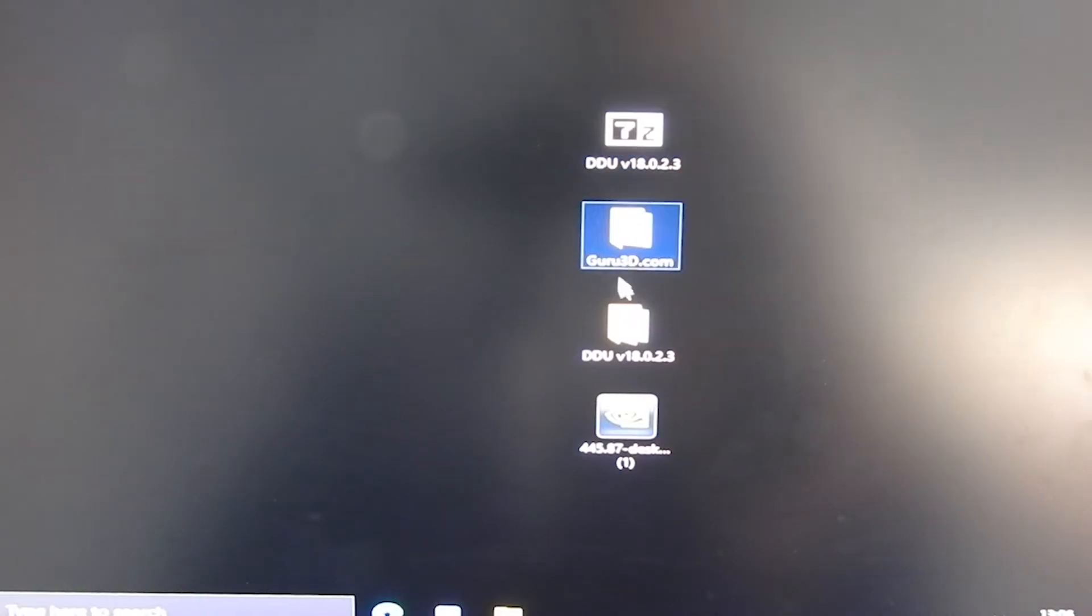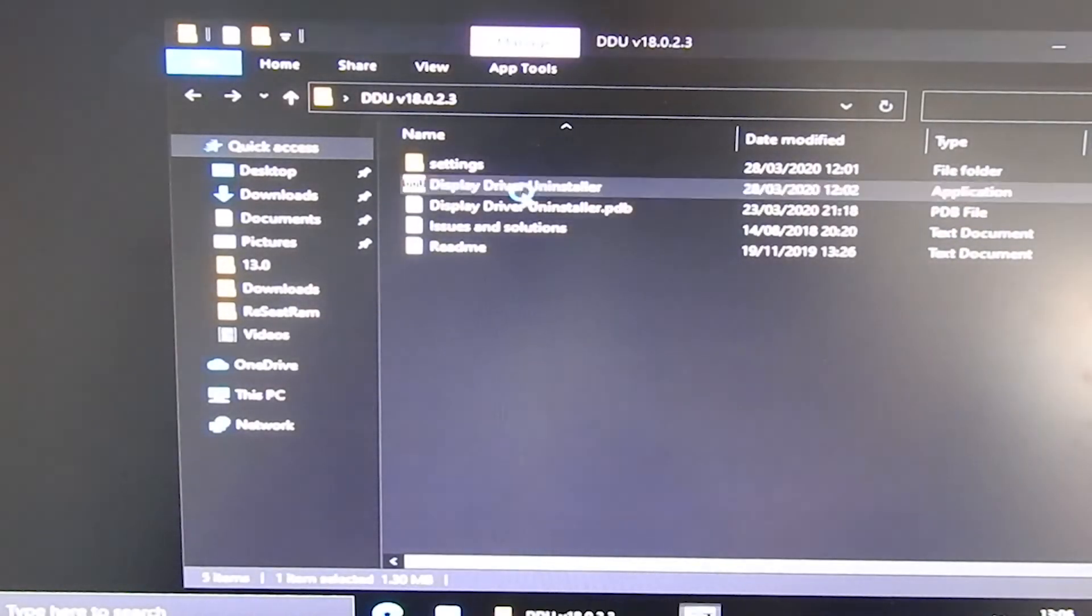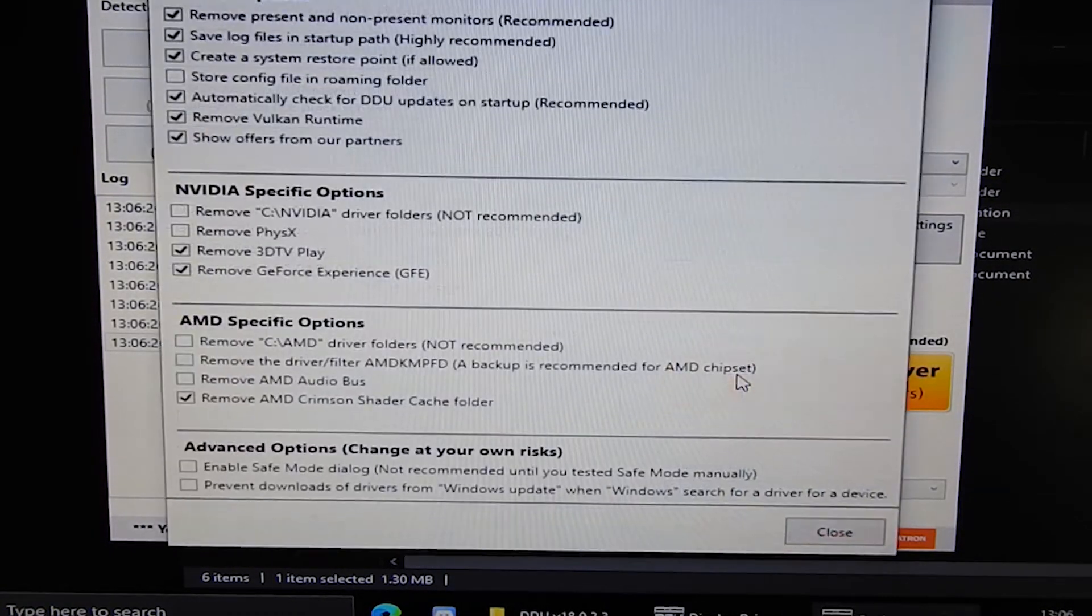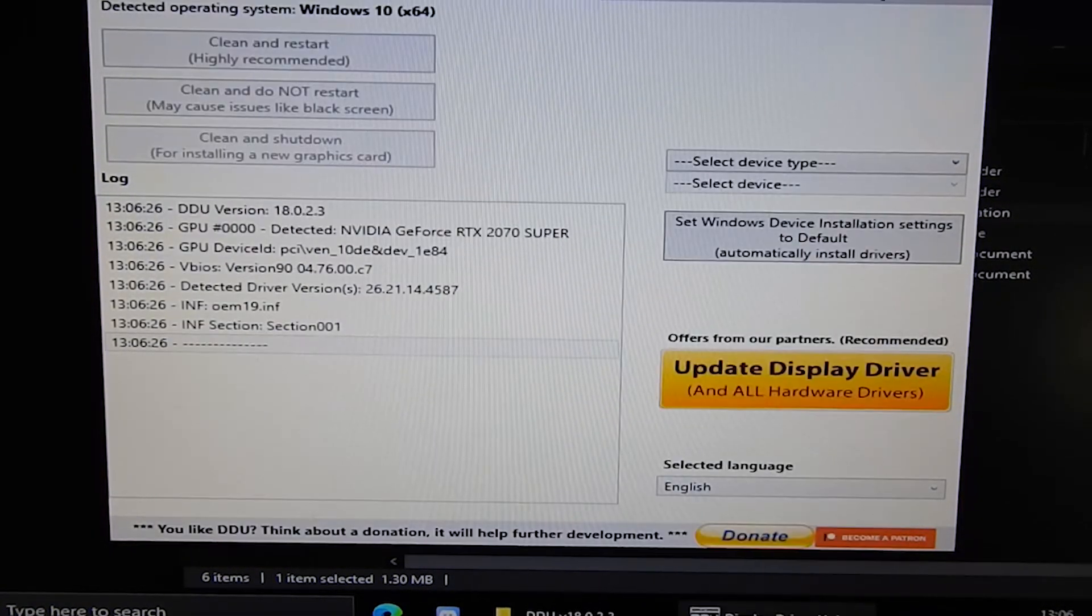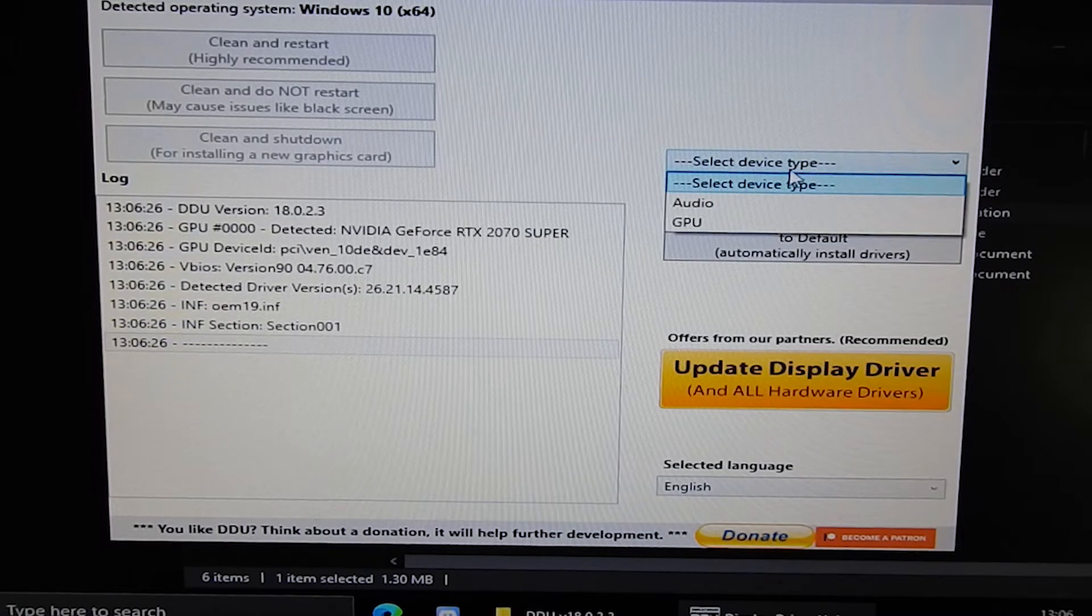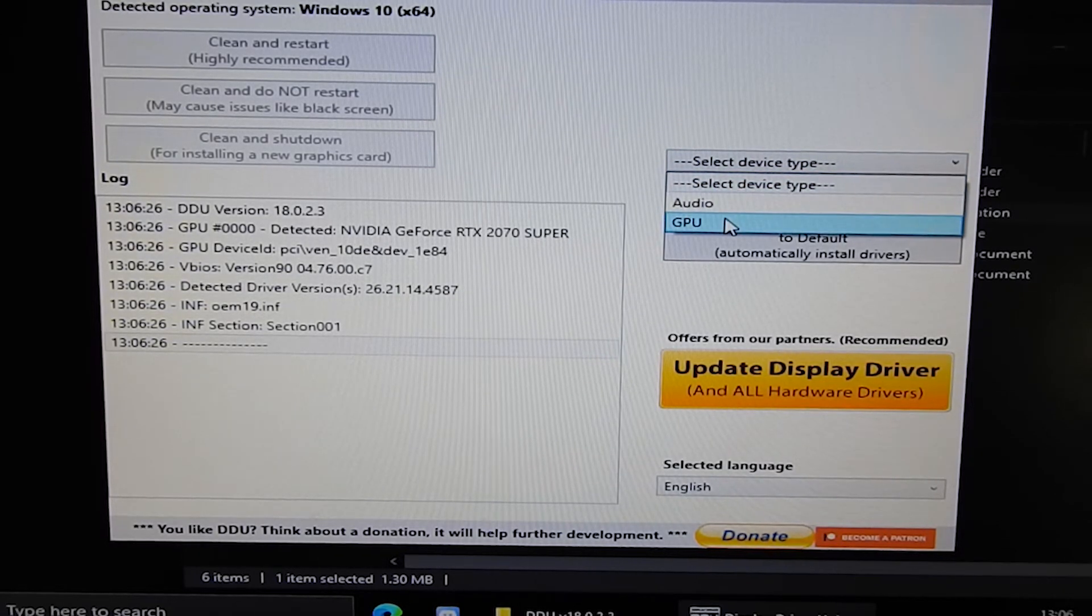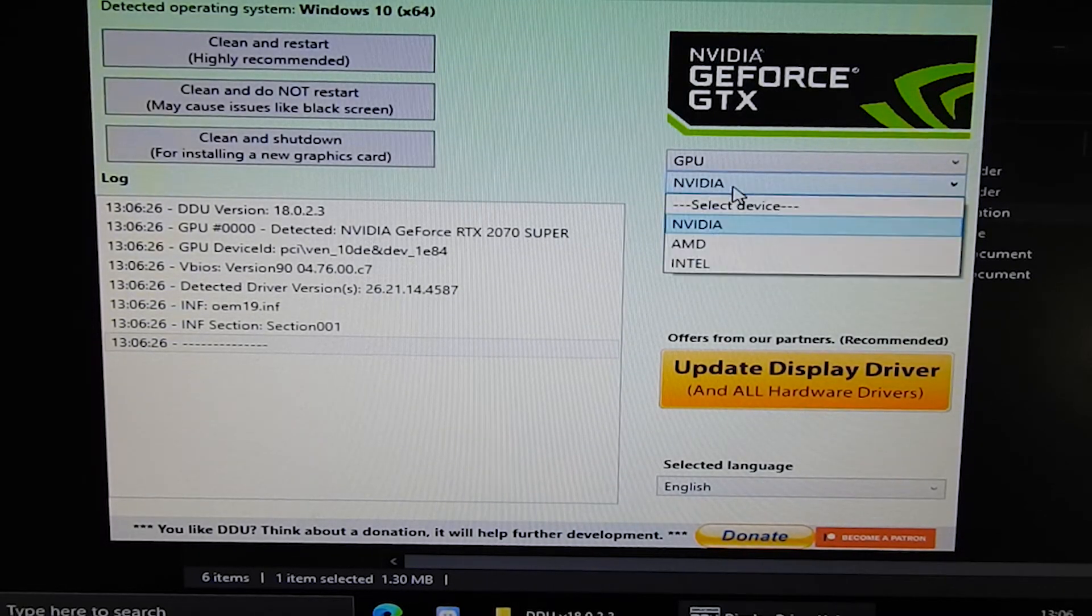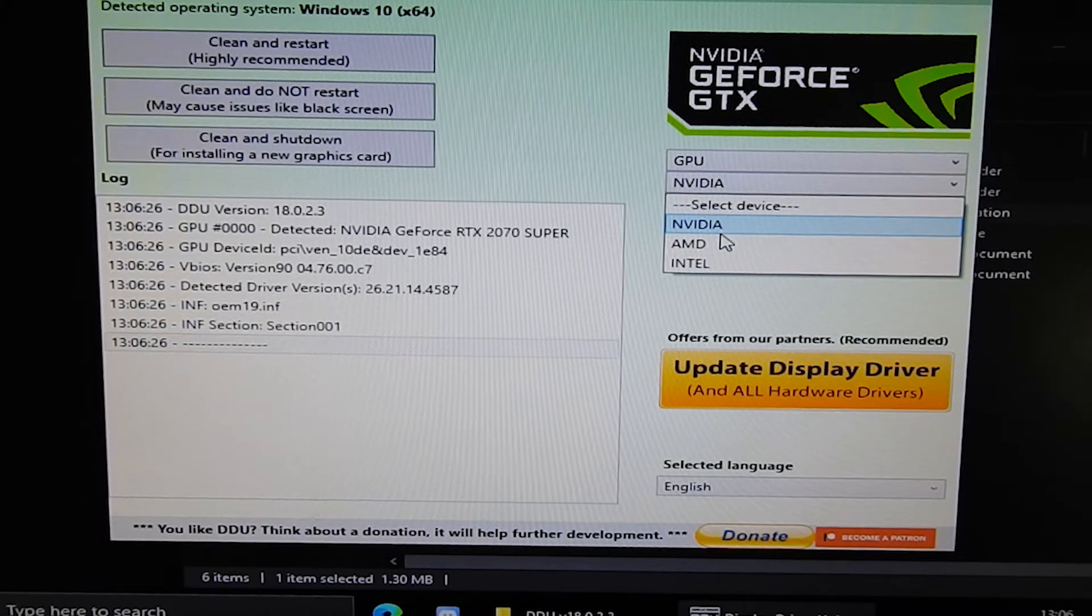Open DDU that we installed earlier. You may be greeted by a checklist. Just close this as the pre-selected settings are fine. On the selected device type, select your device that you're going to uninstall. Then just under that, select your device again, so in this case it would be Nvidia.